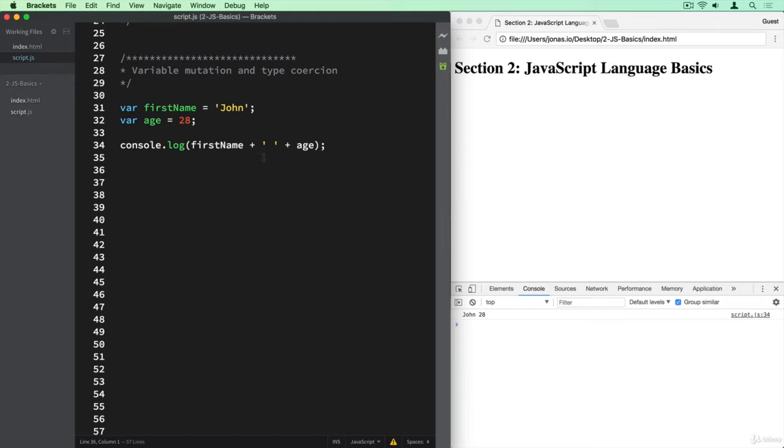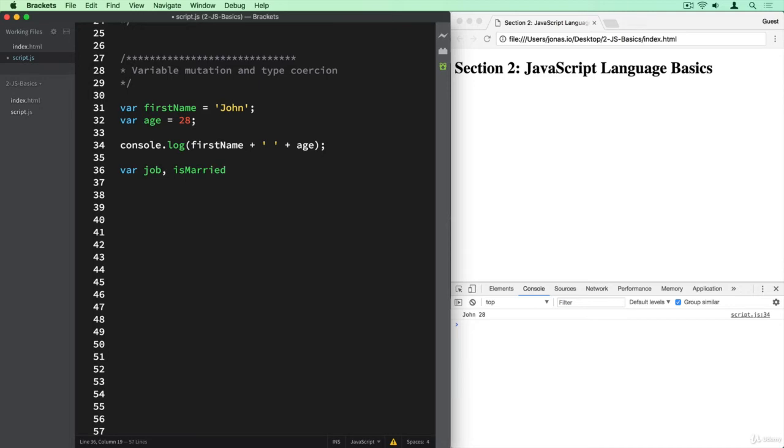Let's try out another example here with joining strings, and so let's create some more variables. Now I'm going to show you something different, which is basically to declare many variables on the same line and then define them later on. So job to say John's job, and then we can also define a variable called isMarried.